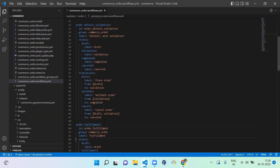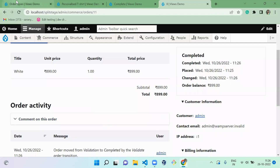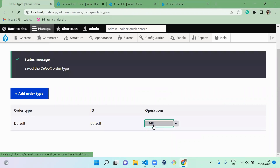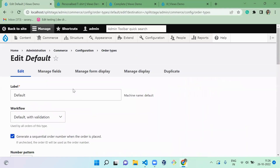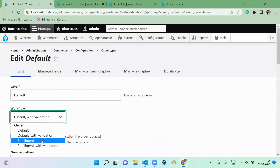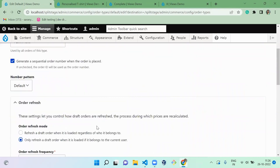Next is the Fulfillment workflow. Let's click on fulfillment and save.